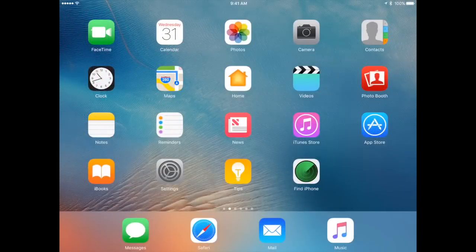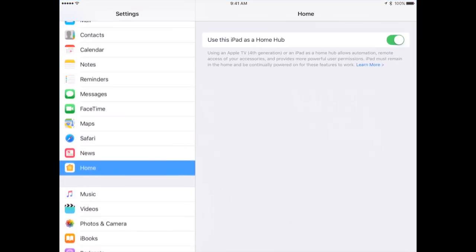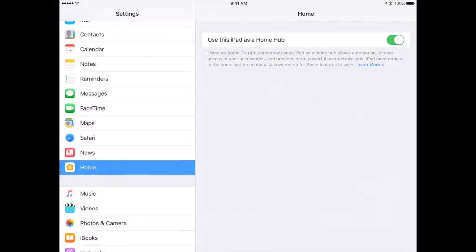Now if you've got an iPad you can also do something where you set up a hub. I'm going to go into Settings and under Home and Settings I can turn on and use this iPad as a Home Hub.